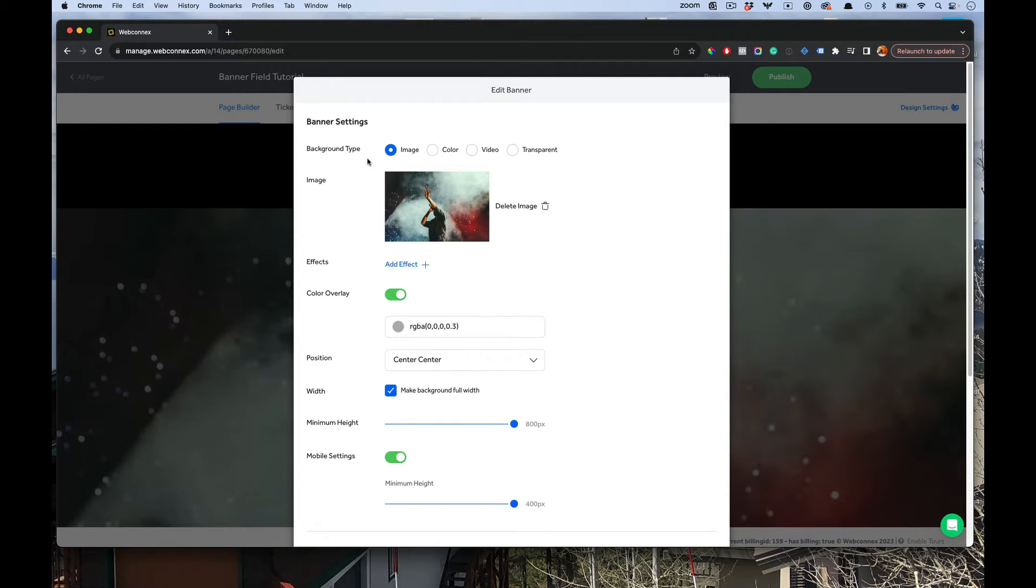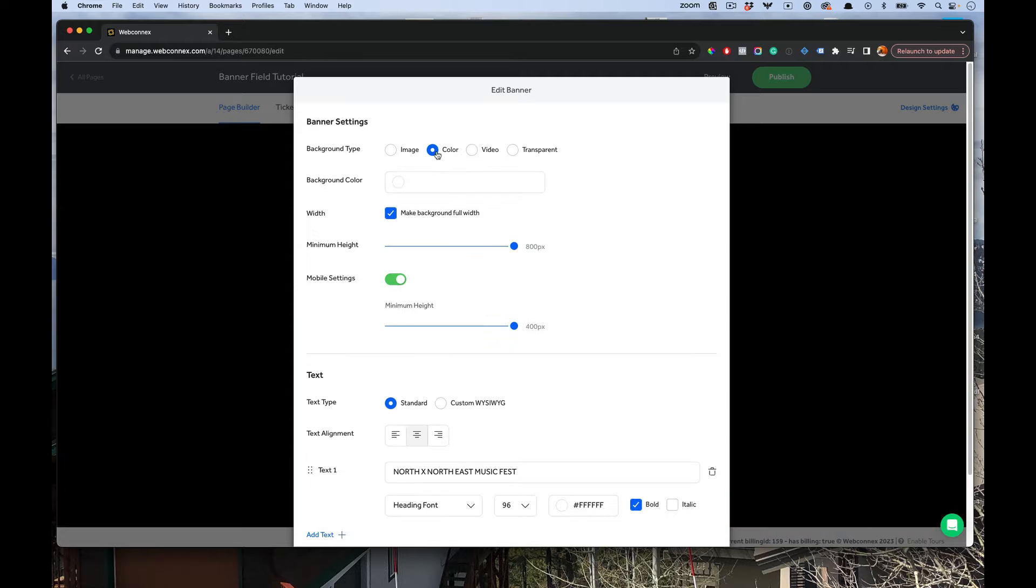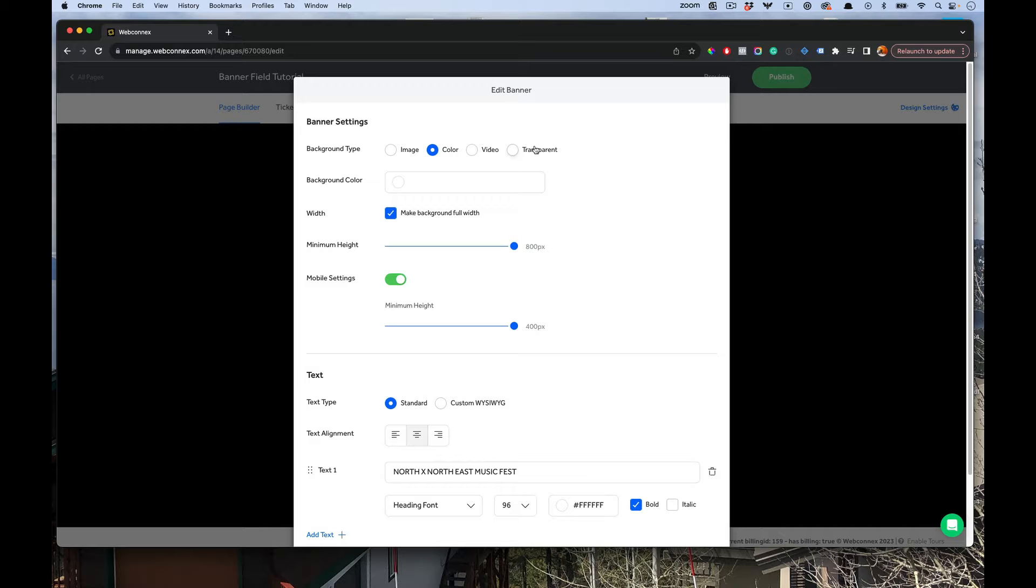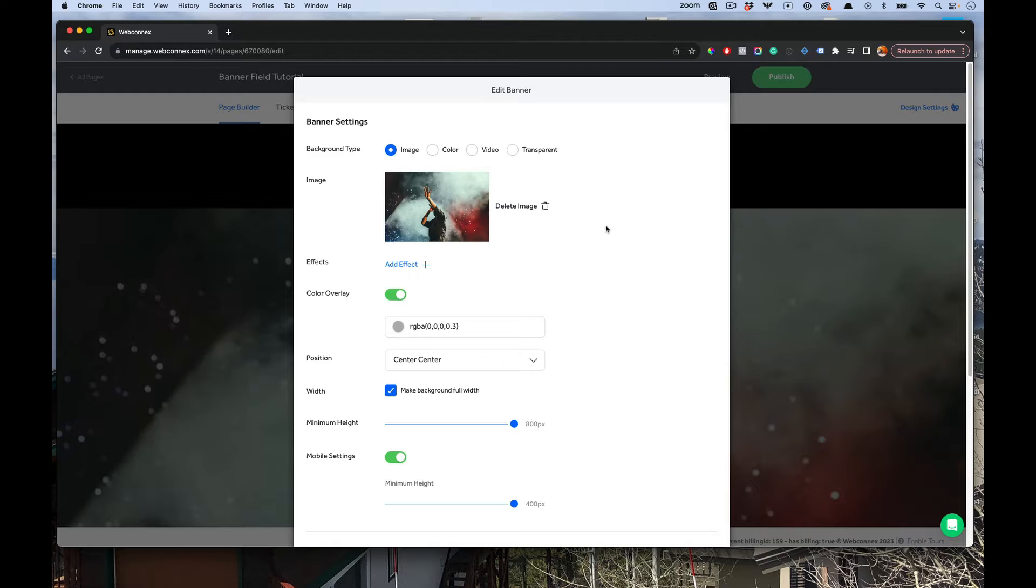The first is going to be the background type. You can have image, a solid color with a color picker, video, which I'll show you in a second, and then transparent. So if you just want a transparent window with text, that's great, but I'll leave it on image for now.